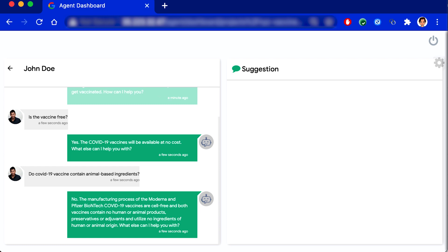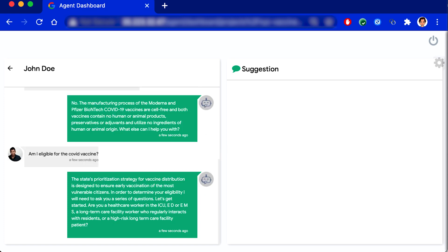Am I eligible for the COVID vaccine? The state's prioritization strategy for vaccine distribution is designed to ensure early vaccination of the most vulnerable citizens. In order to determine your eligibility, I will need to ask you a series of questions. Let's get started.